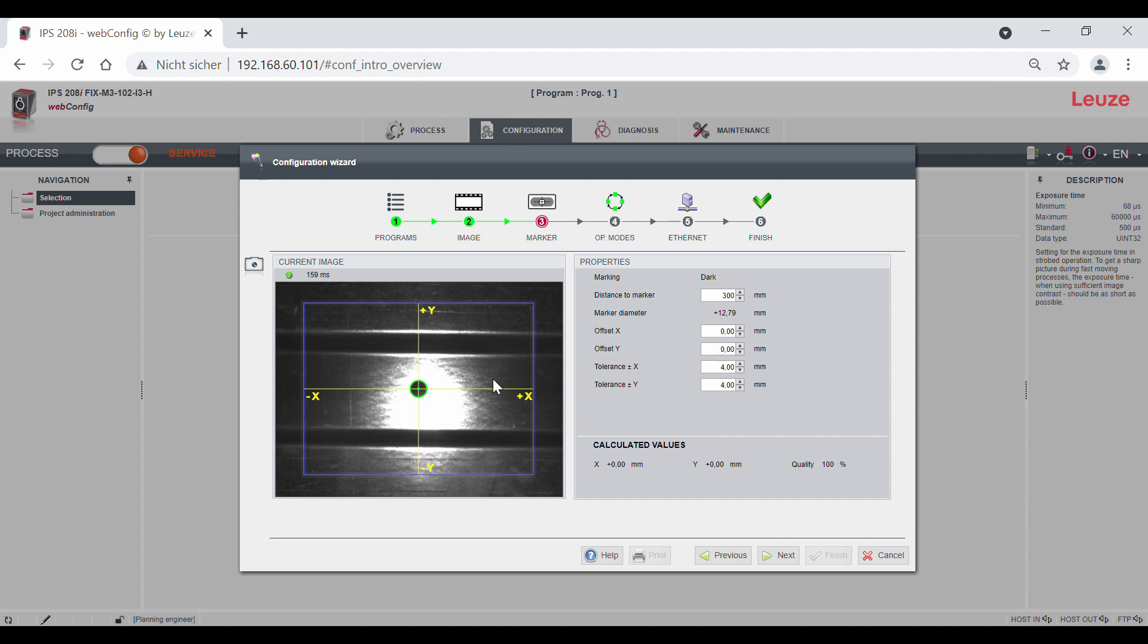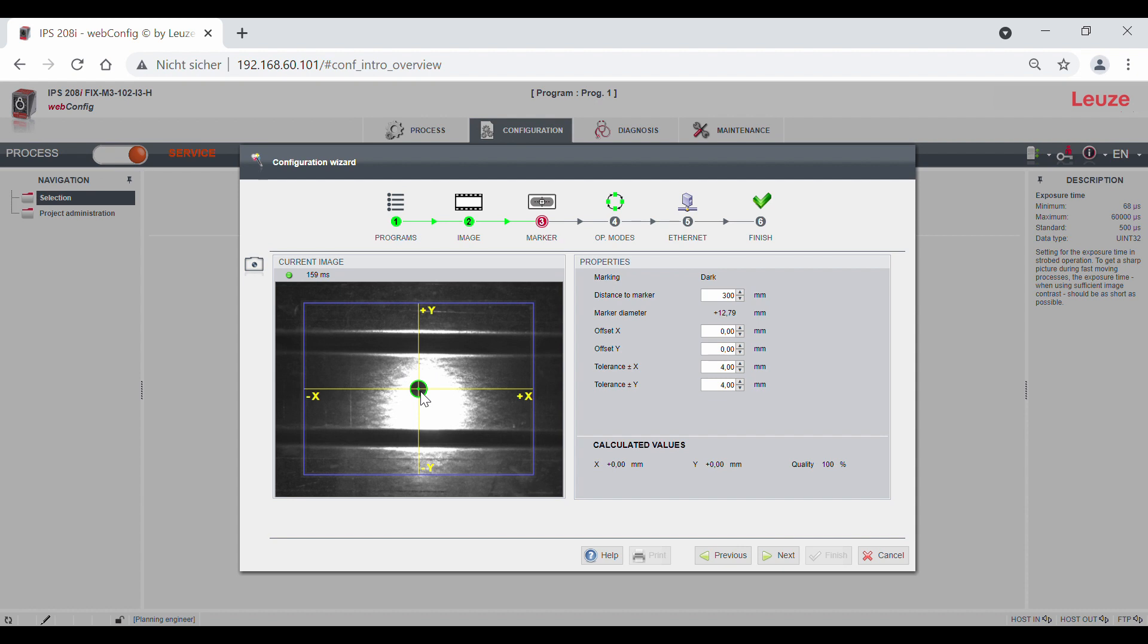If you position over the switching outputs of the sensor, this tolerance value in X and Y forms a rectangle around the coordinate origin of the working area. If the center of the marker is then in the tolerance range, the corresponding square switches. The quality value is 100% and thus shows that the detection is very good.